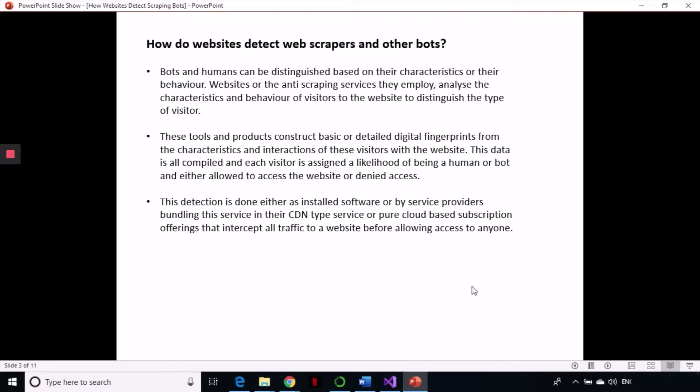Many companies do not allow web scraping and are very strictly against it. It is necessary to block bots because bots can not only scrape — they could hack the website, delete data, or manipulate data. So it is essential for companies to detect and discourage bots. On both sides, companies keep inventing new ways — there are services specializing in detecting bots and services specializing in scraping, so it is a continuous fight.